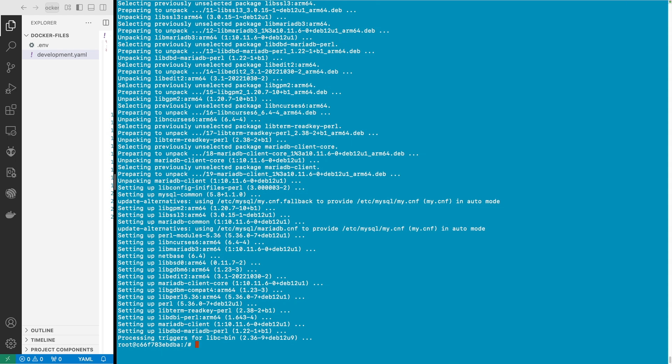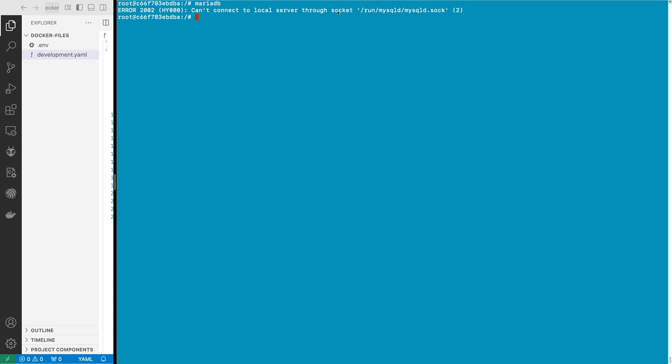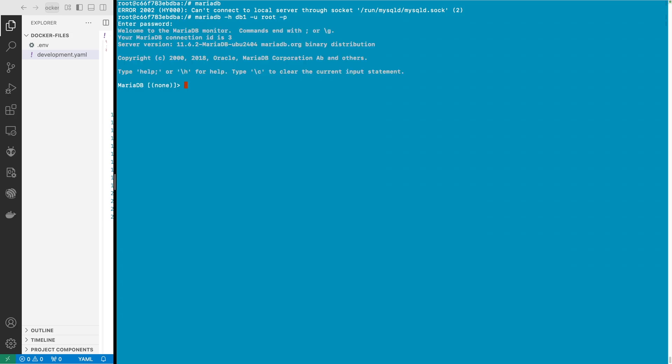And now we are able to basically say mariadb and you can see here cannot connect to local server because we don't have MariaDB installed. So we have to then say mariadb and the host - this is where it gets interesting. You would expect the host to be this youtube_db1_1 but it's not, it's actually the container name itself. We're going to say user is root, password dash p one two three four five six, and boom there we are in this container.